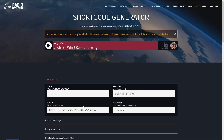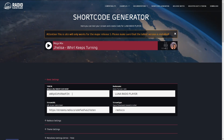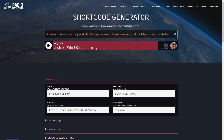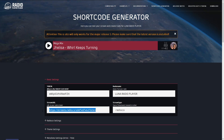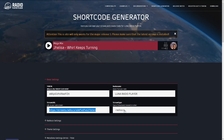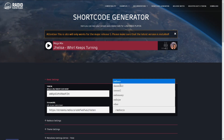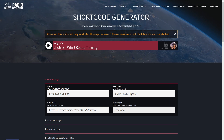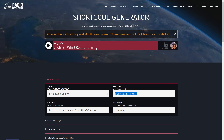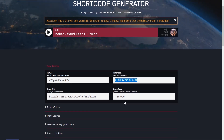Open the online shortcode generator. Use your personal token, your streaming URL, your radio name, and choose your streaming type.